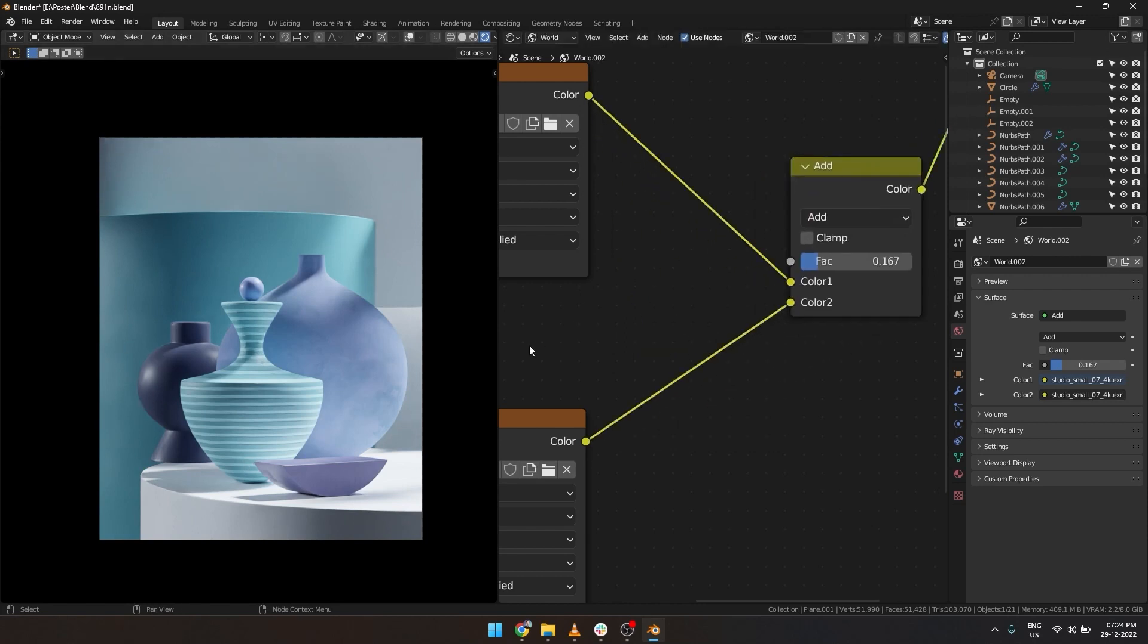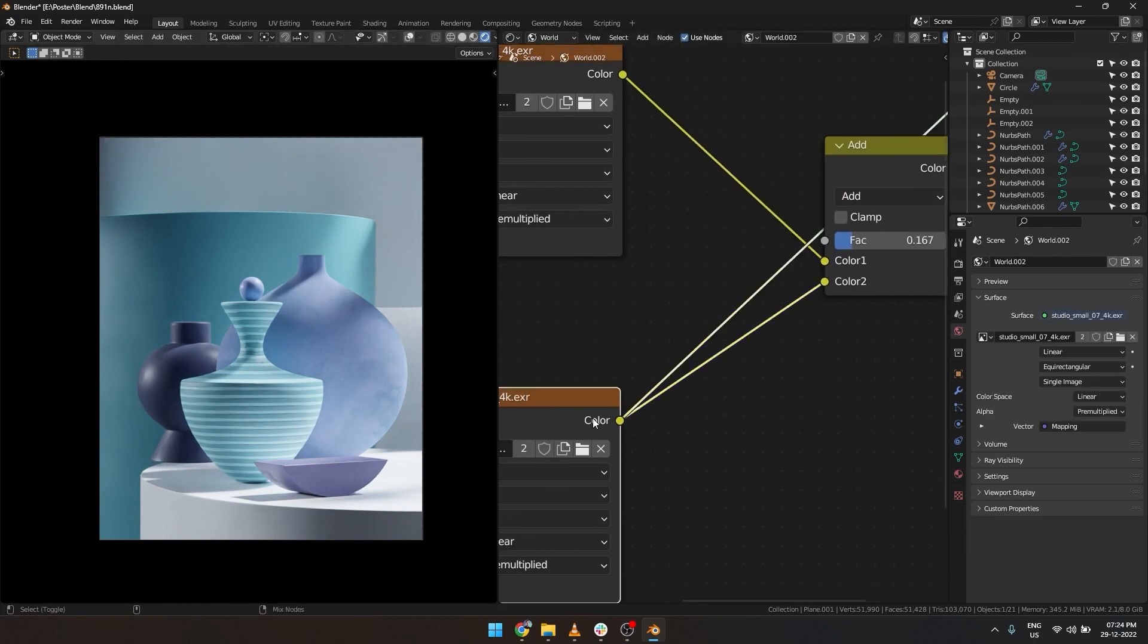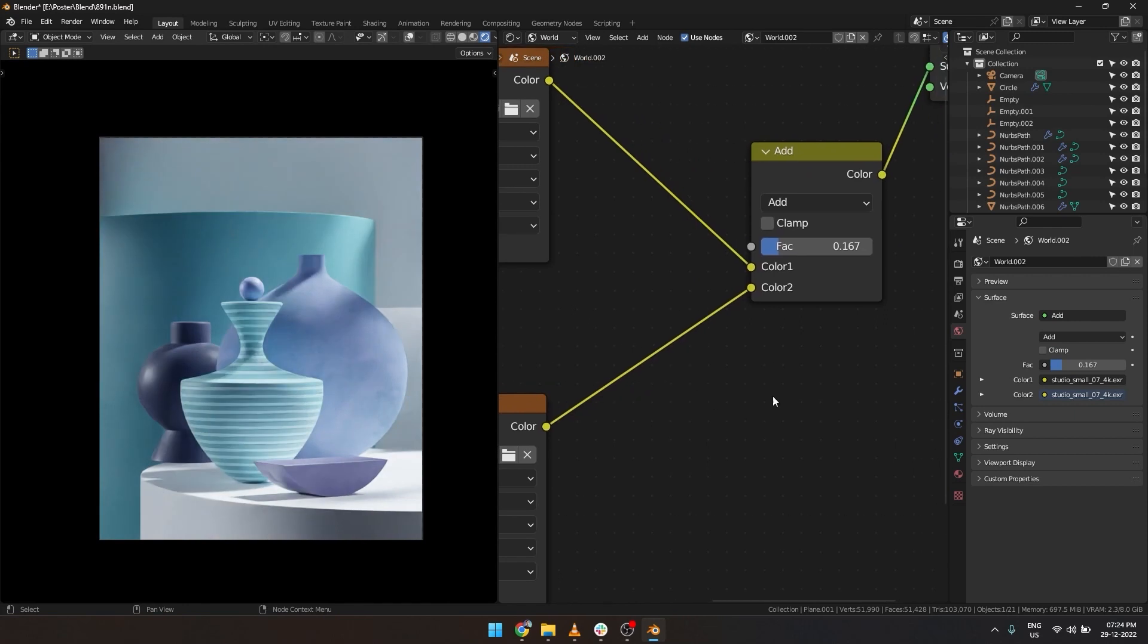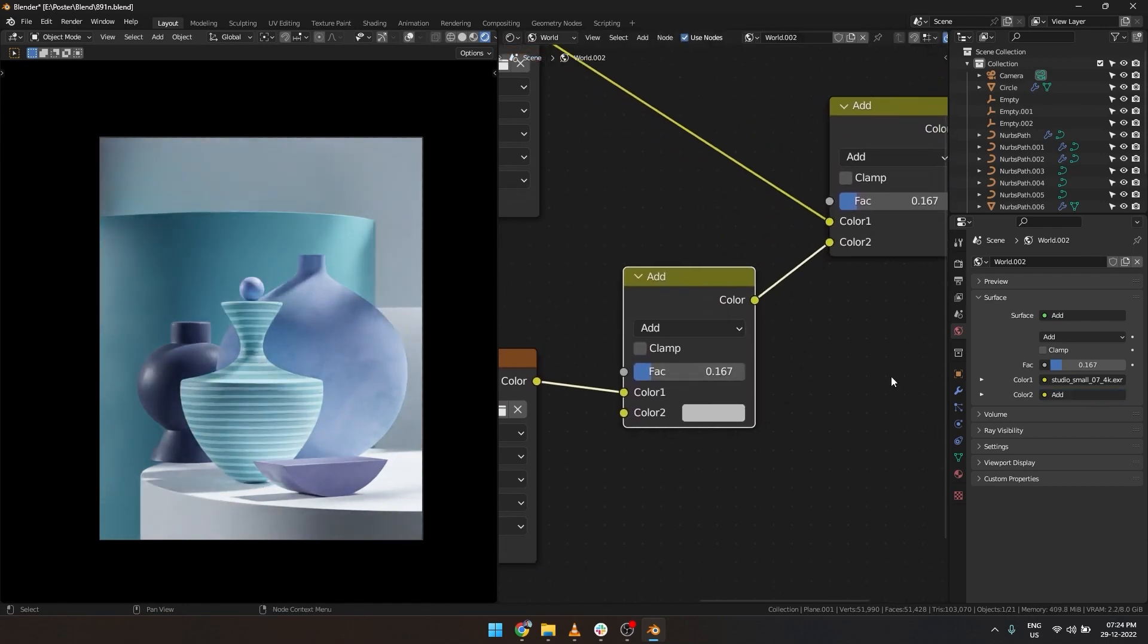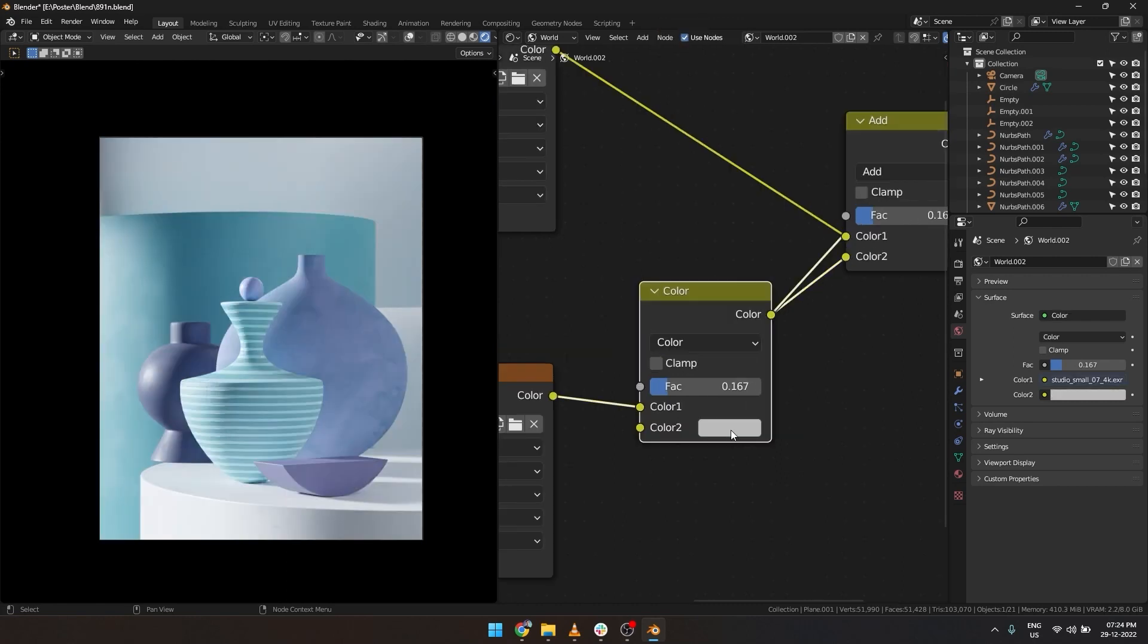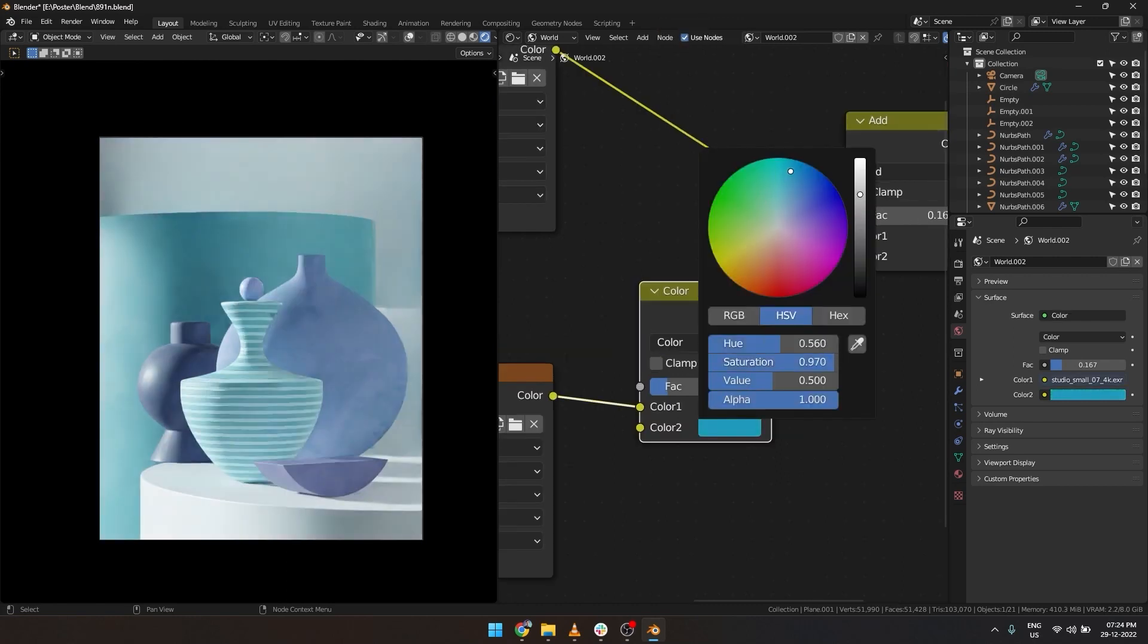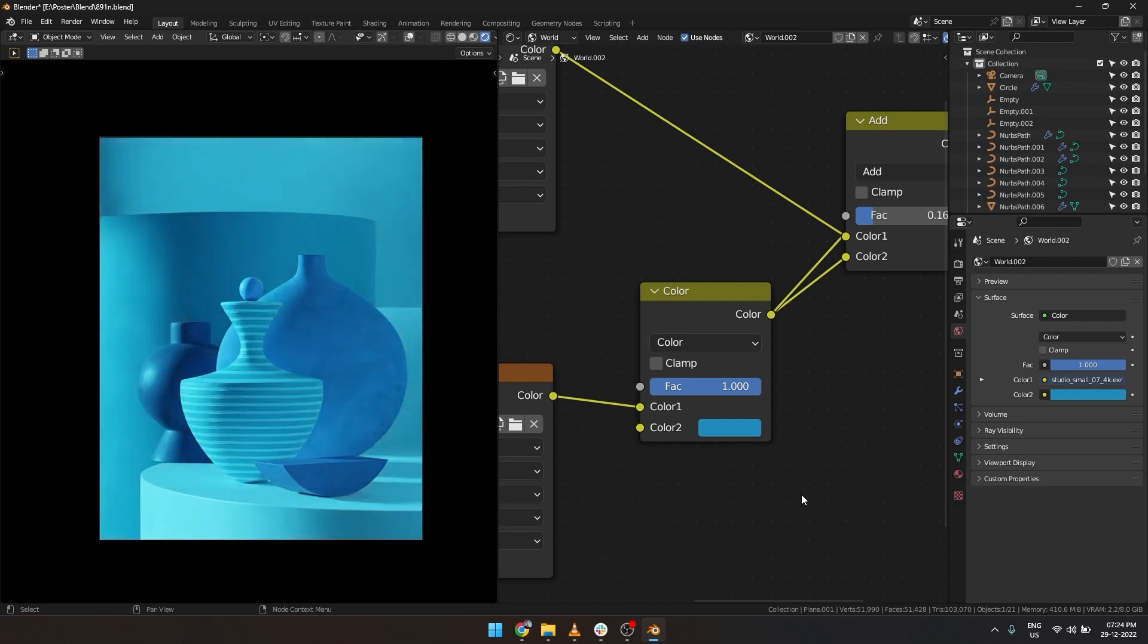I want the second HDRI to make a blue tint. For that we can duplicate the mix node and put it here. Change from add to color. Choose the color you want. We can control the intensity with fac.